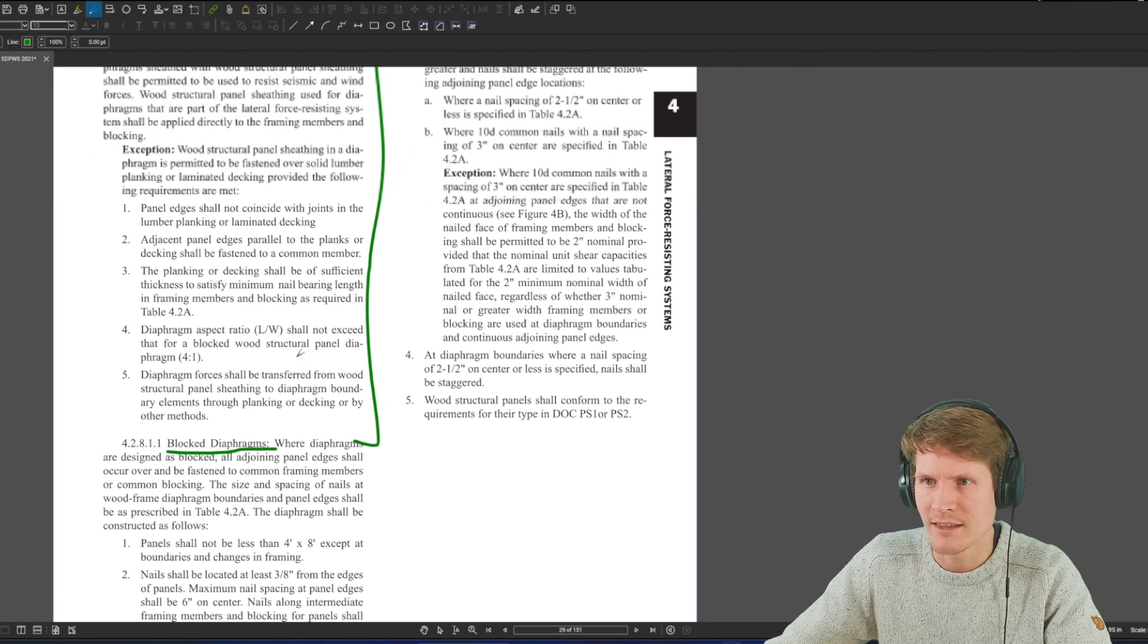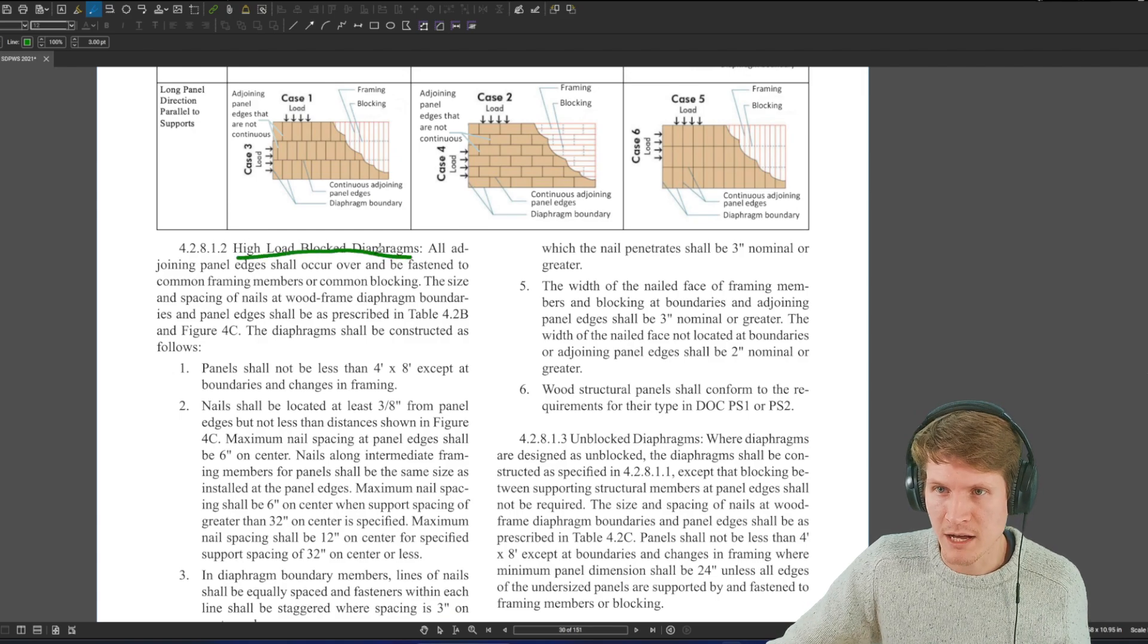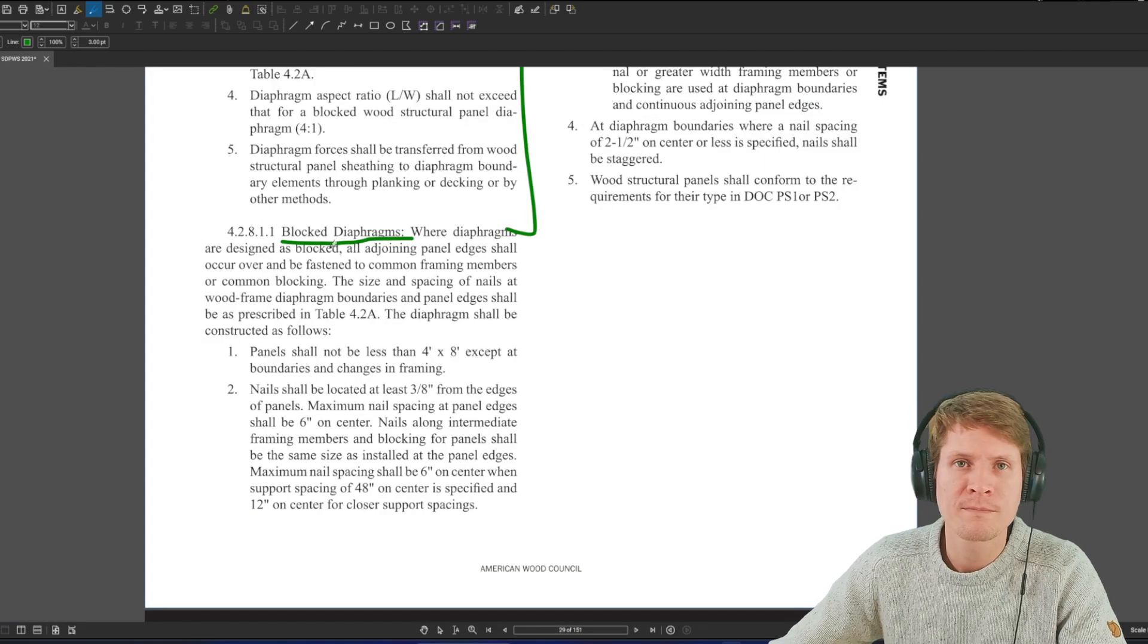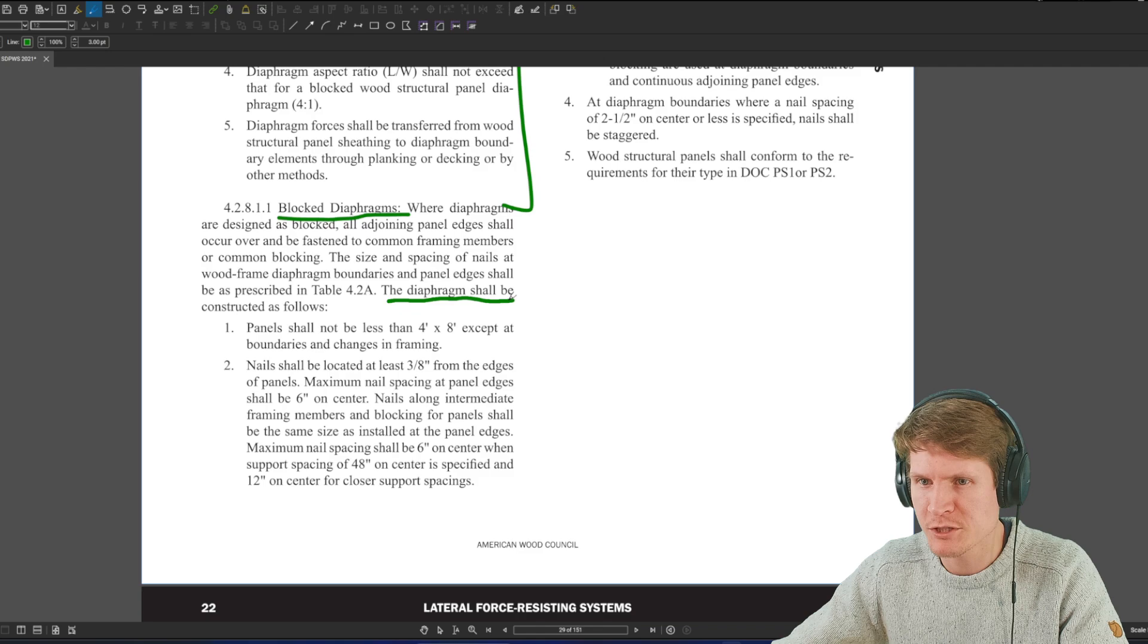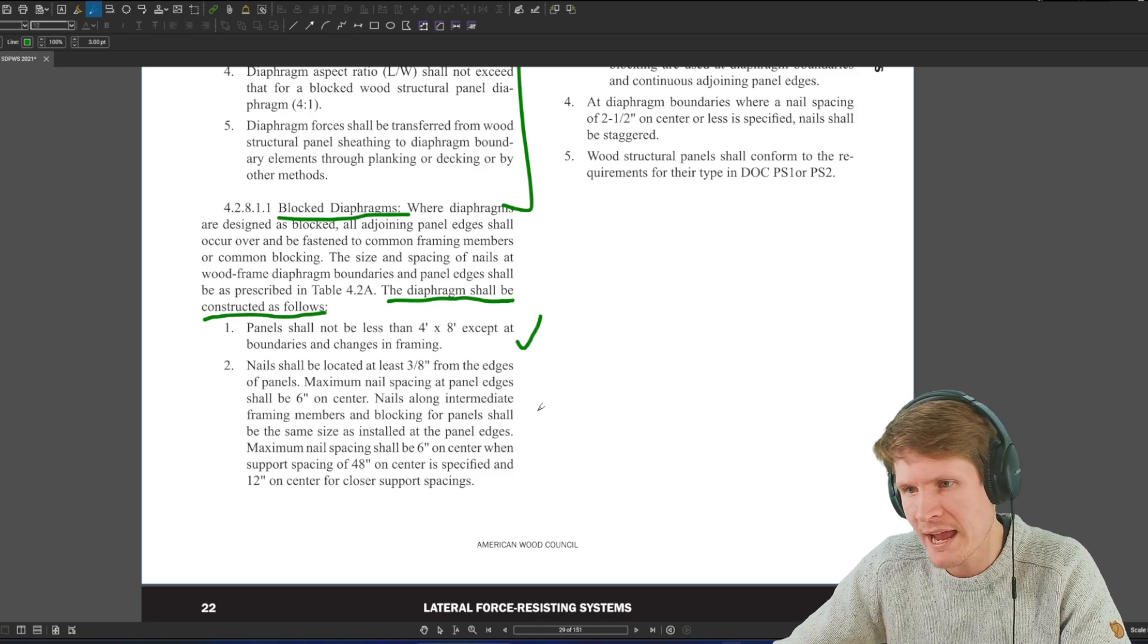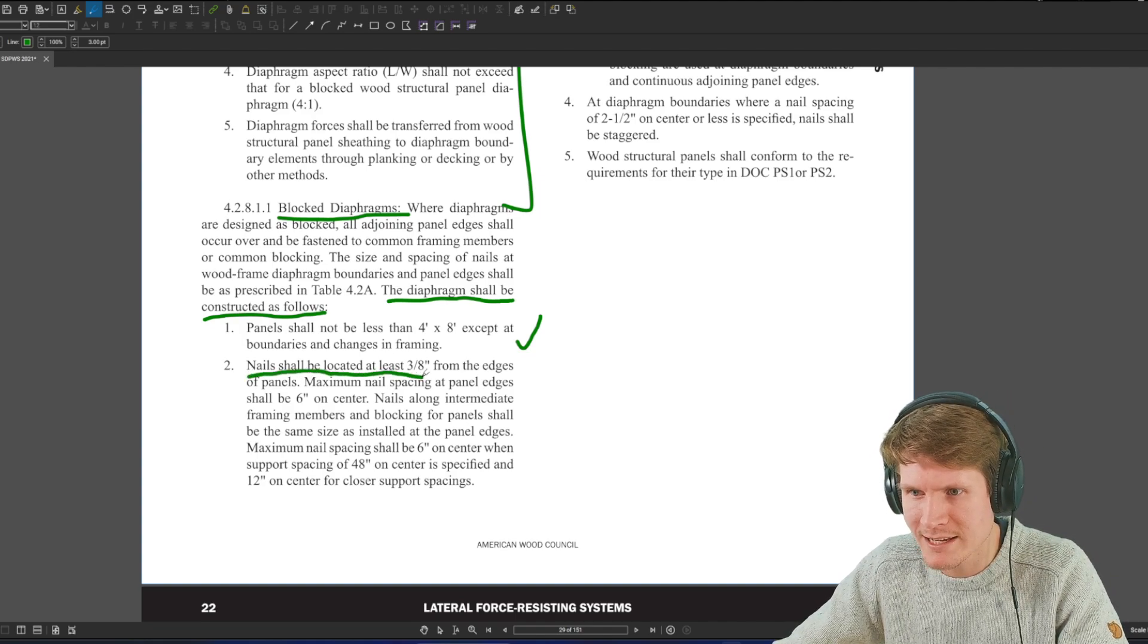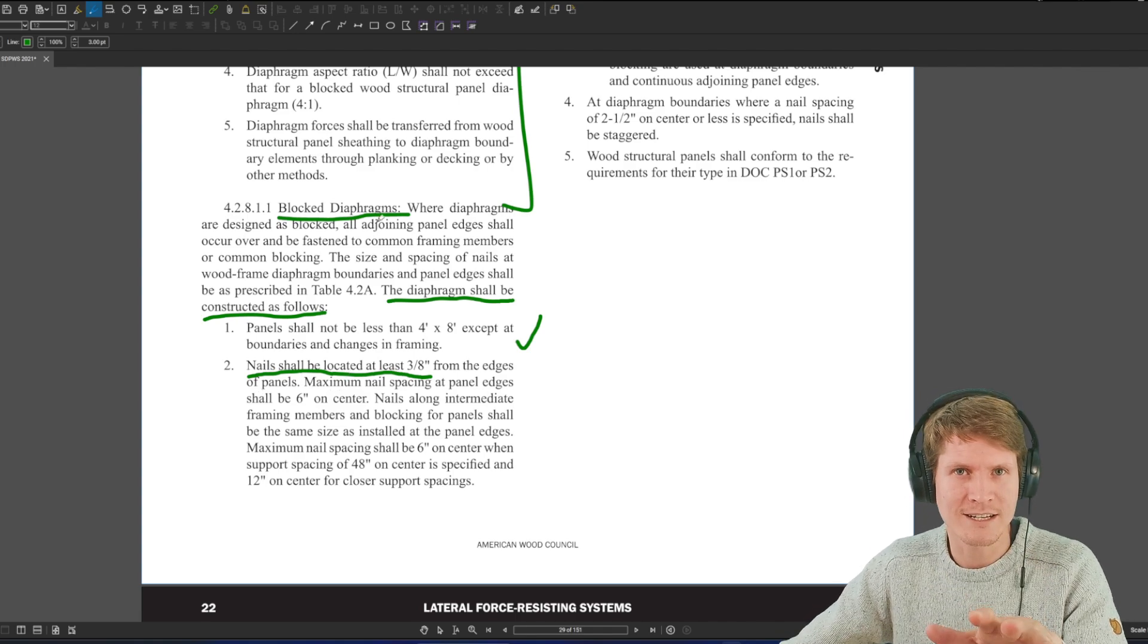And then before we jump into that, I'll just show you 4.2.8.1.2, high load block diaphragms. 4.2.8.1.3, unblocked diaphragms. Well, if it was blocked, the same type of criteria says the diaphragm shall be constructed as follows. And then it goes on to talk about your panels, talk about your nails, it talks about spacing, but it also gives you right here, nails shall be located at least 3/8 from the edges of the panels.